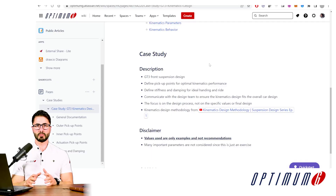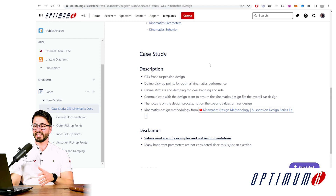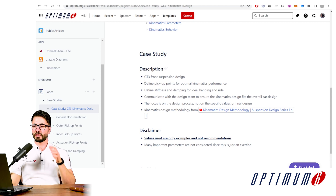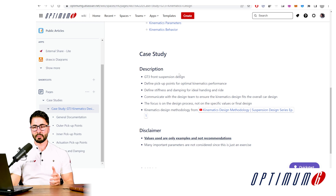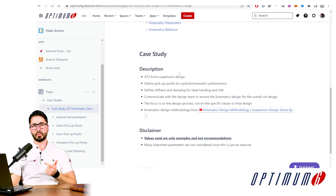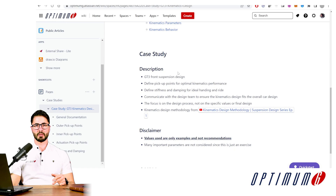Before we start, let's do a quick recap of what we've done so far in the series. We are creating together a case study, which is a GT3 front suspension design. We started by designing the outer pick-up points, inboard pick-up points, and all actuation pick-up points. Now we are done with kinematics and we can focus on the next step of the process, which is designing springs, anti-roll bars, and dampers.